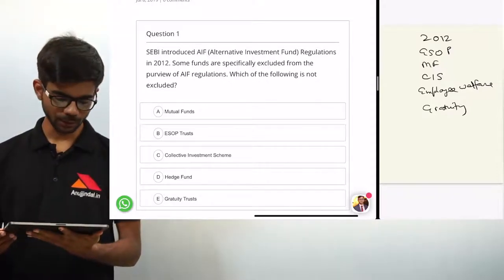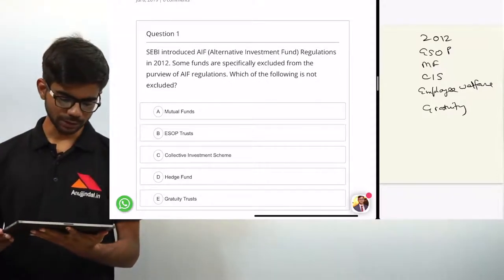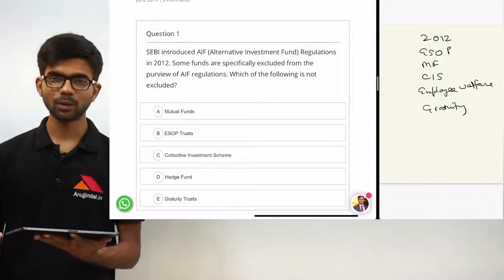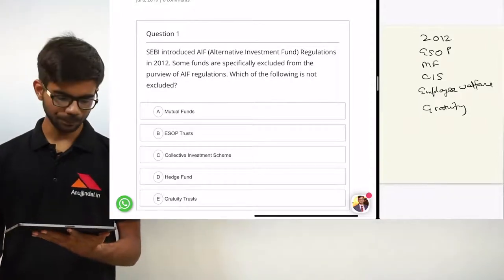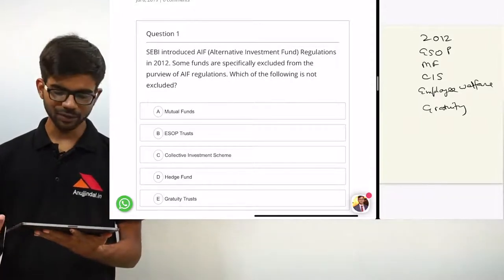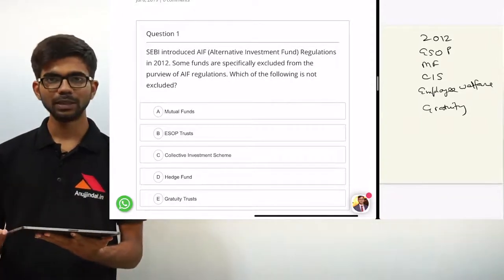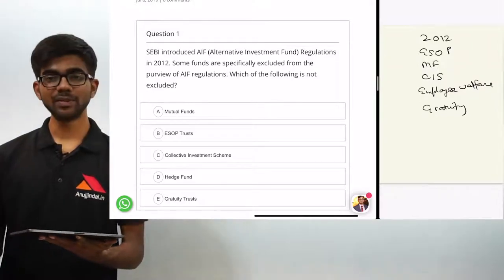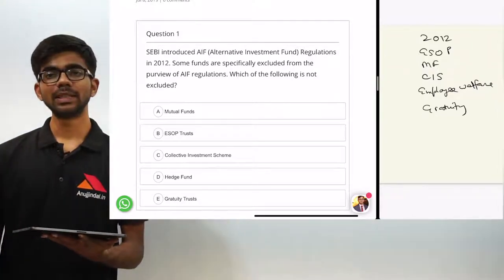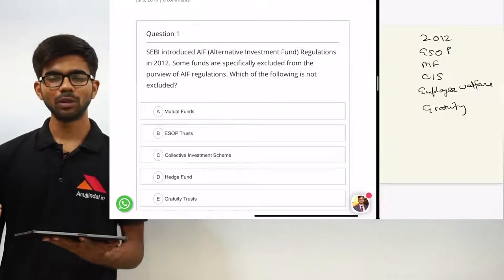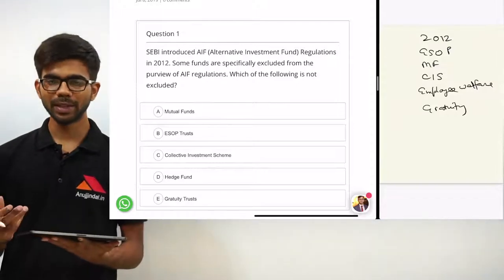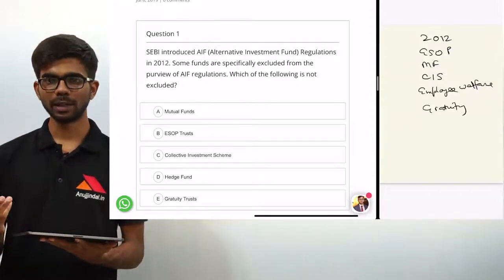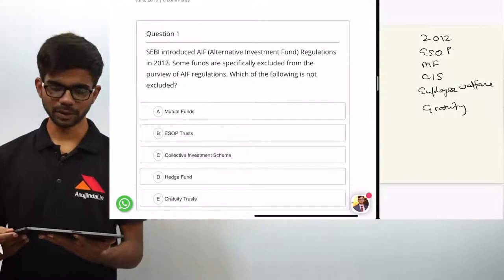Looking at the options: mutual funds are excluded, ESOP trusts are also excluded, collective investment schemes are also not a part. Mutual funds and collective investment schemes have separate regulations, so they do not come under AIF regulations and are not a part of alternative investment funds.